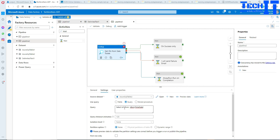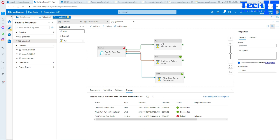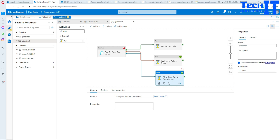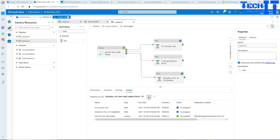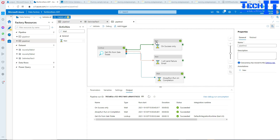Now I'll fix the query. In this case, if I fix it, the Lookup will run on success and completion — there will be no failure path. You can see the Lookup completed successfully, the success activity completed, and the completion activity also ran because it doesn't matter whether success or failure — it always runs on completion.